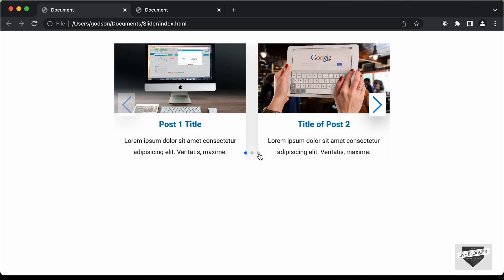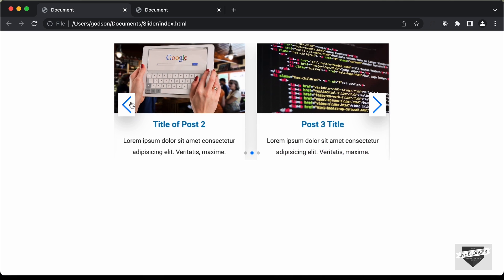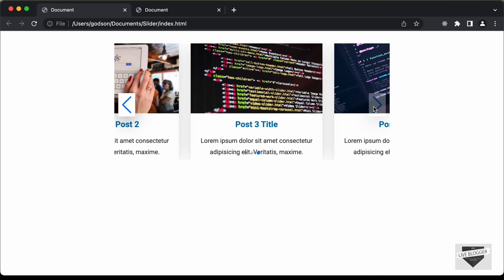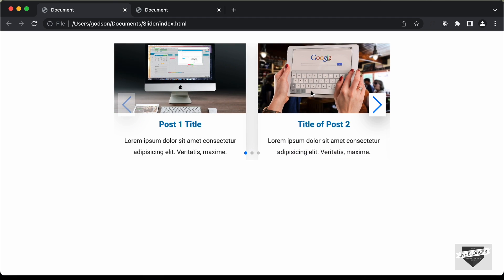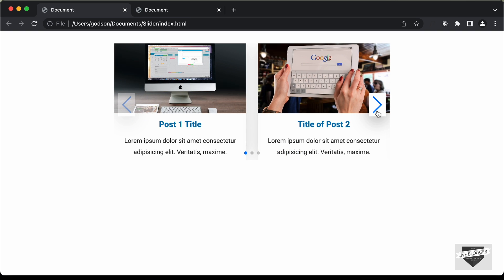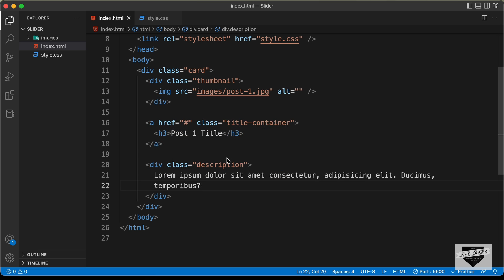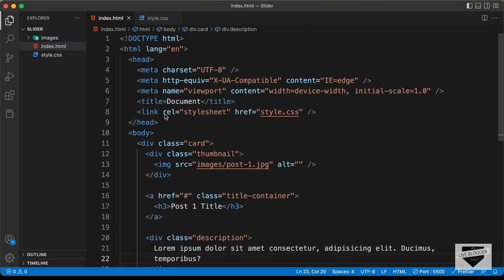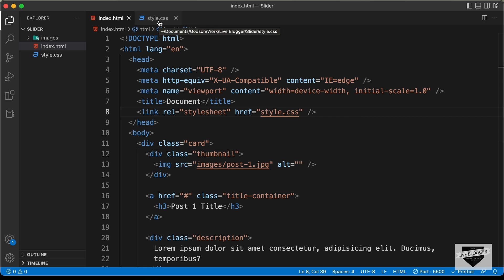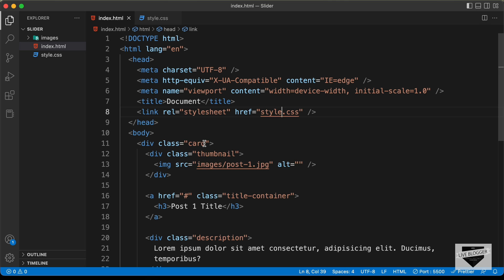Looking at the design, we have other elements like navigation dots and arrows. Clicking those buttons lets you go to the next or previous posts, but we'll add them when we integrate the Swiper.js library. For now, let's just design this card. Let's open the style.css file and start writing the CSS — the first thing we'll do is style this card.